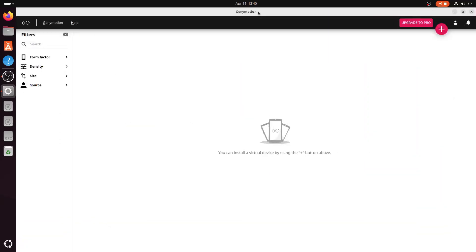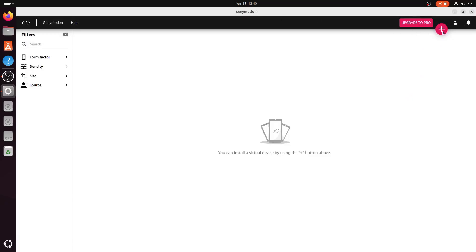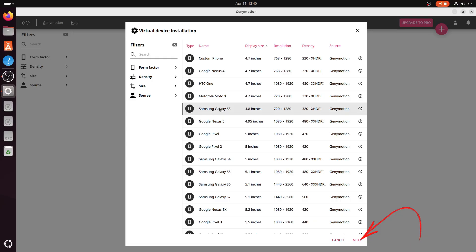Once logged in, you can start downloading virtual devices and testing your applications. Click on the Add button to create a new device, select the Android version and device model you want to emulate, then click Next and follow the prompts to complete the setup.